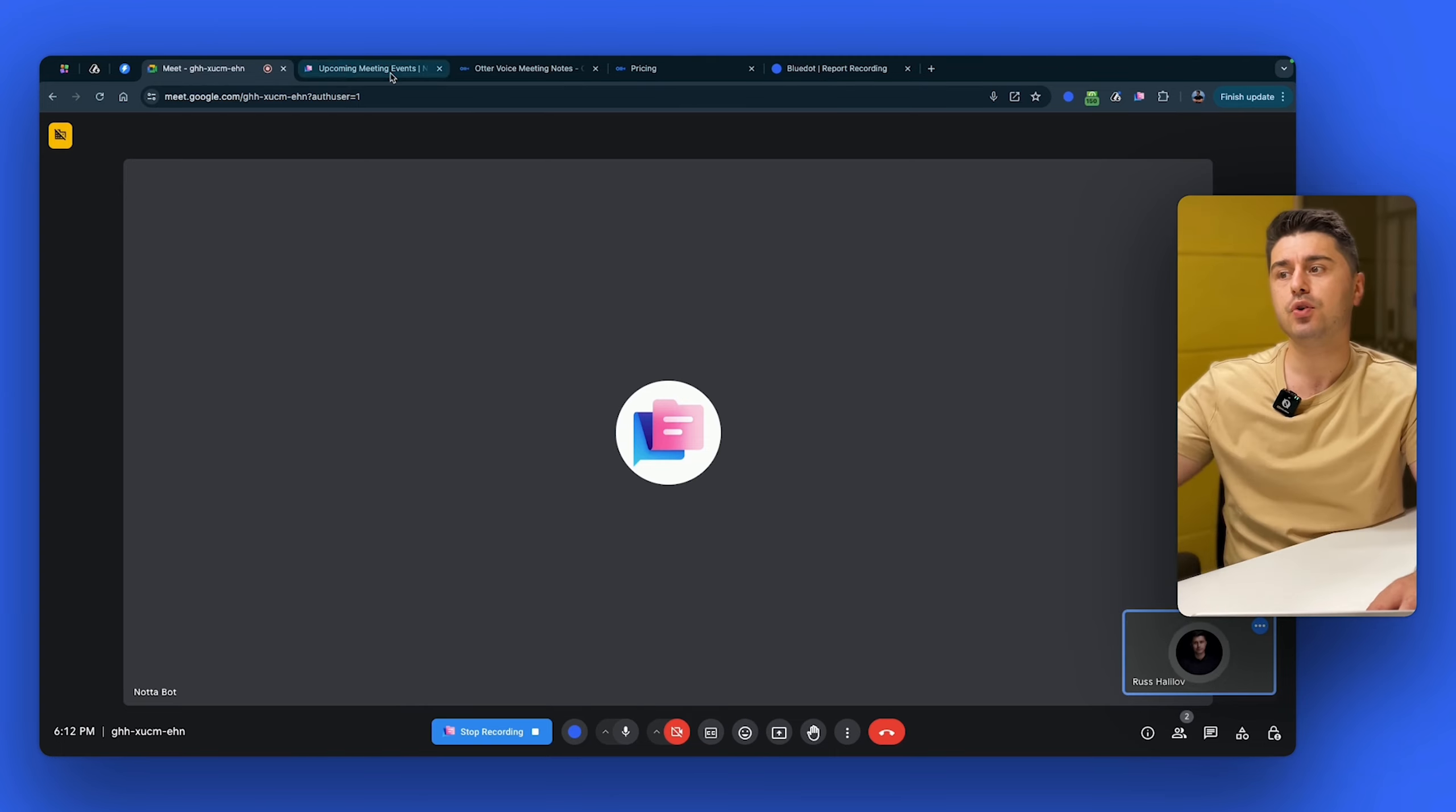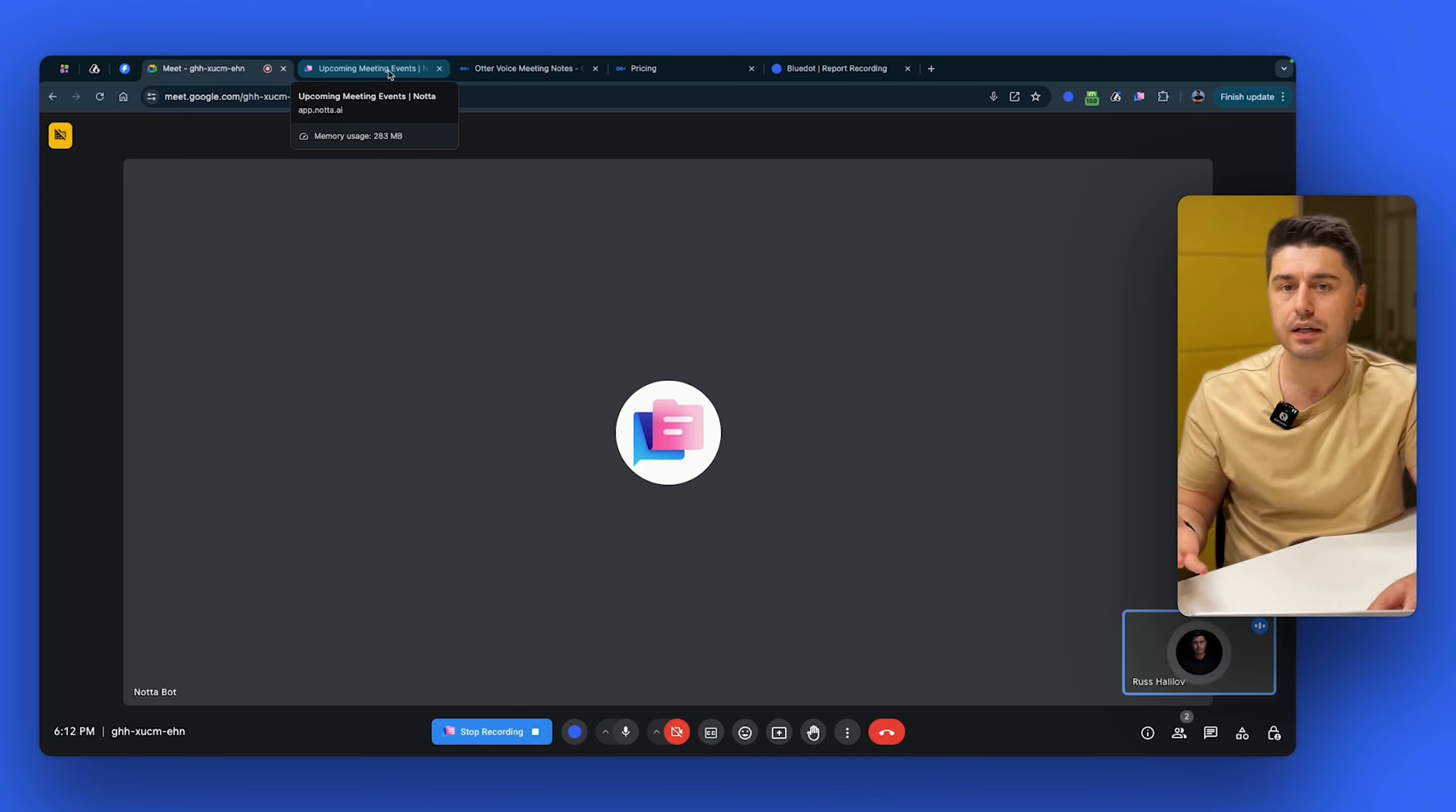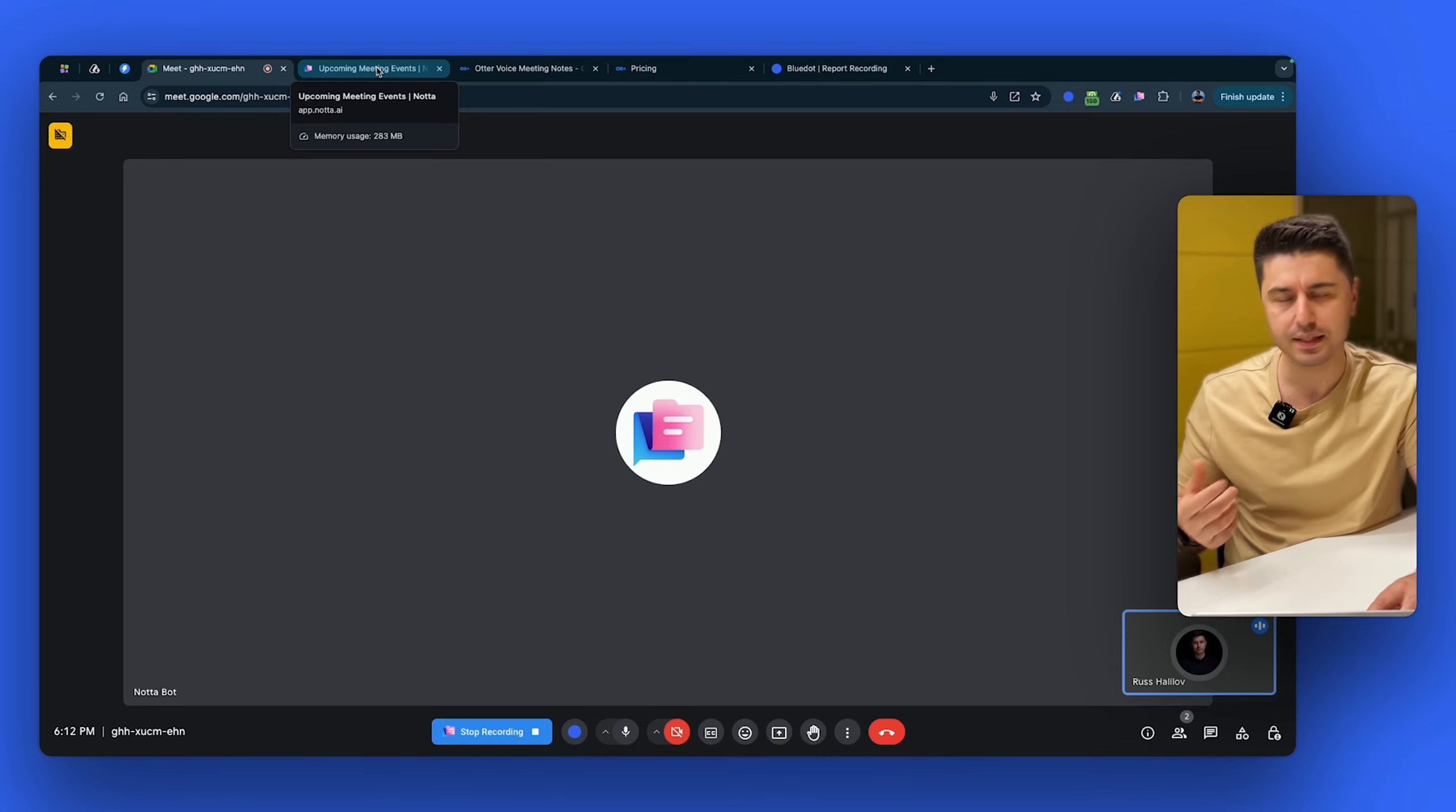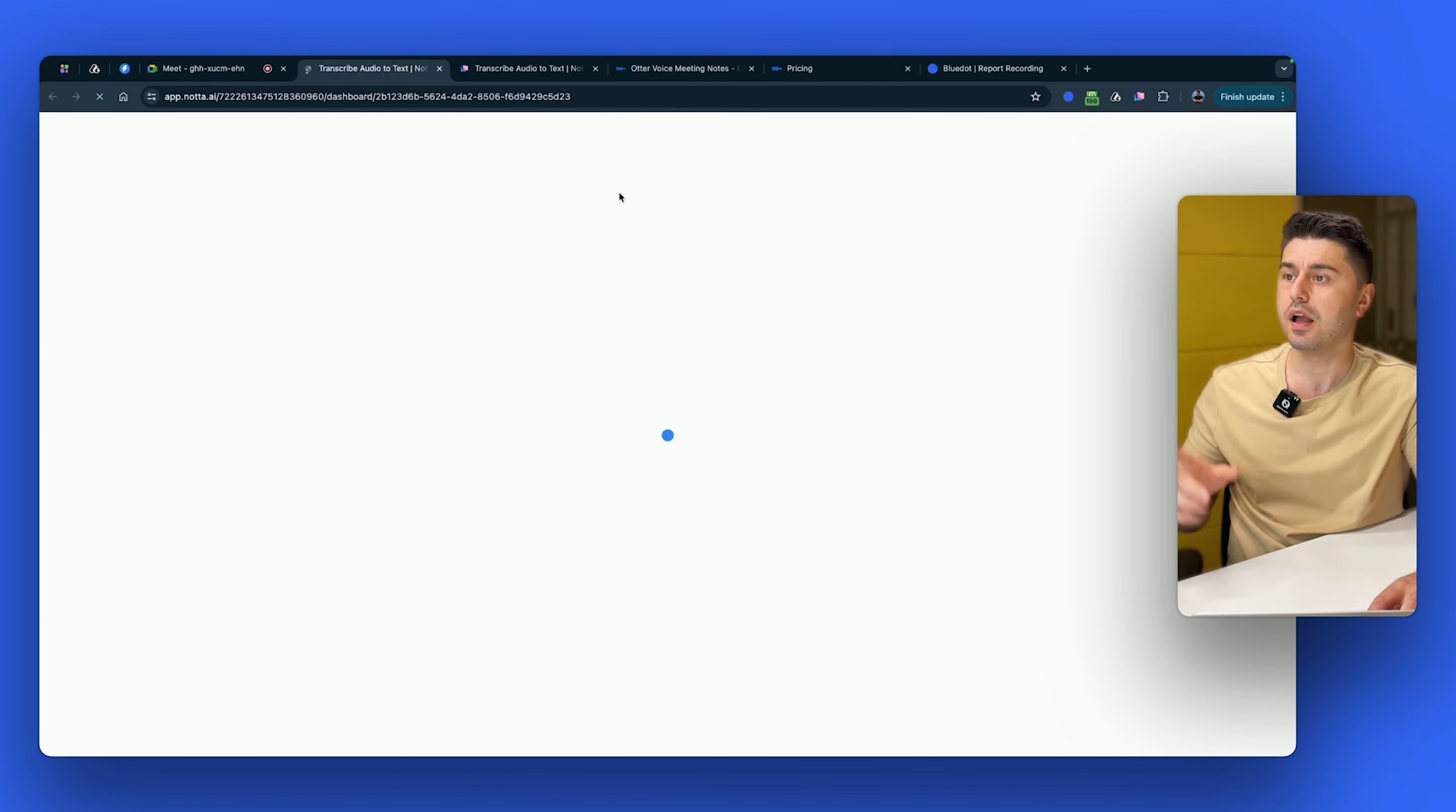And if you give Nota access to your calendar to join all the meetings automatically, these bots join a few minutes earlier. And again, it creates this weird feeling like people join the call and then there is this bot and you have to explain why it is there. So now let's stop the recording. I click here and now recording saved.